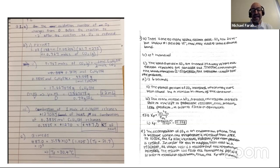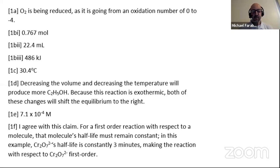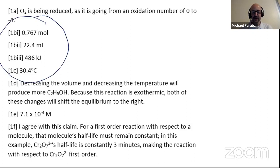Some students did not handwrite their answer — some typed. Do not be concerned that your typing has to have all of these fancy formulas and subscripts. You can still show your work without using fancy graphics. This person typed, but I have a problem in that they have numerical answers but have not shown any work.